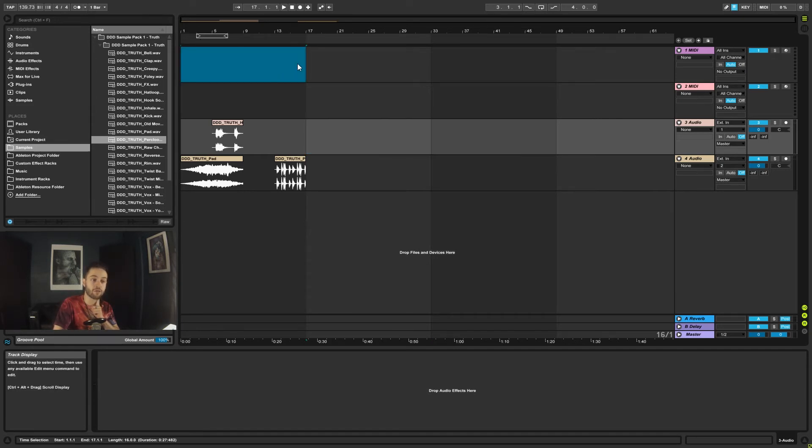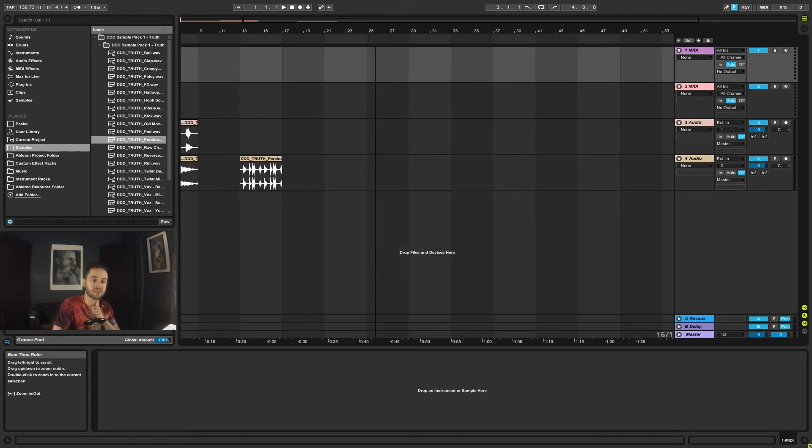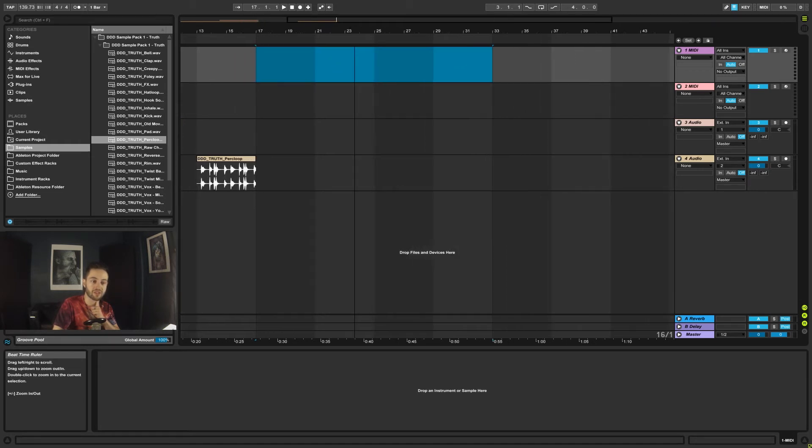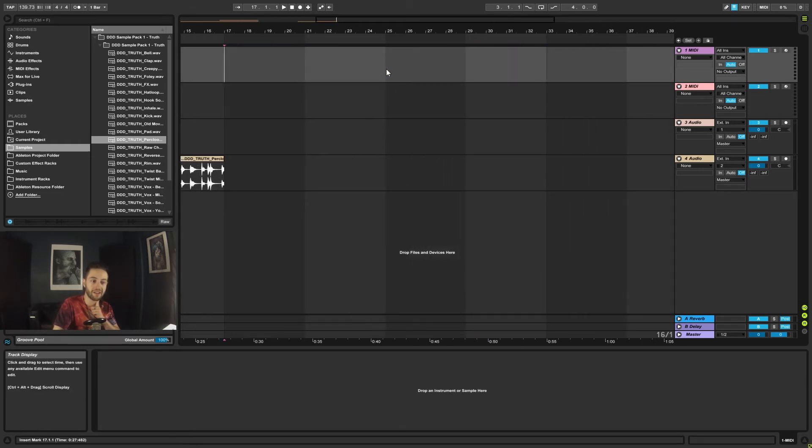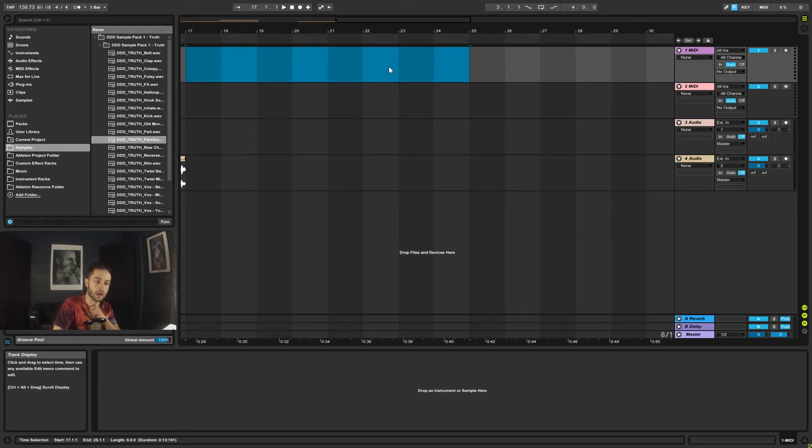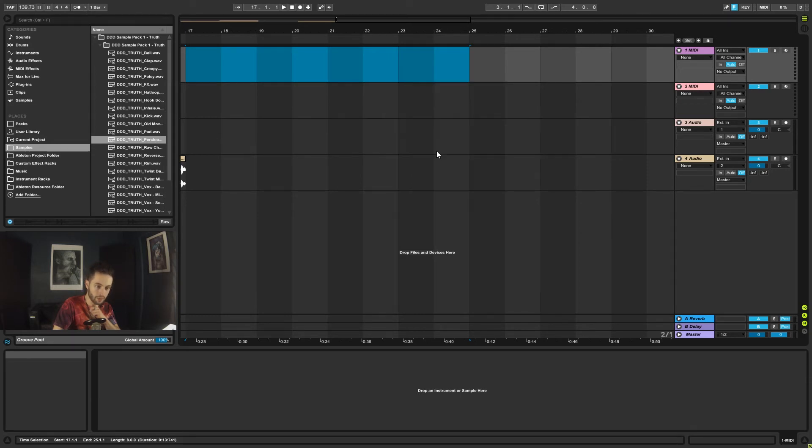So from one to the 16th bar. If I zoom in slightly then it starts showing me, there we go, now that's still 16 bars. It's not behaving, there we go, now that's showing me eight bars.